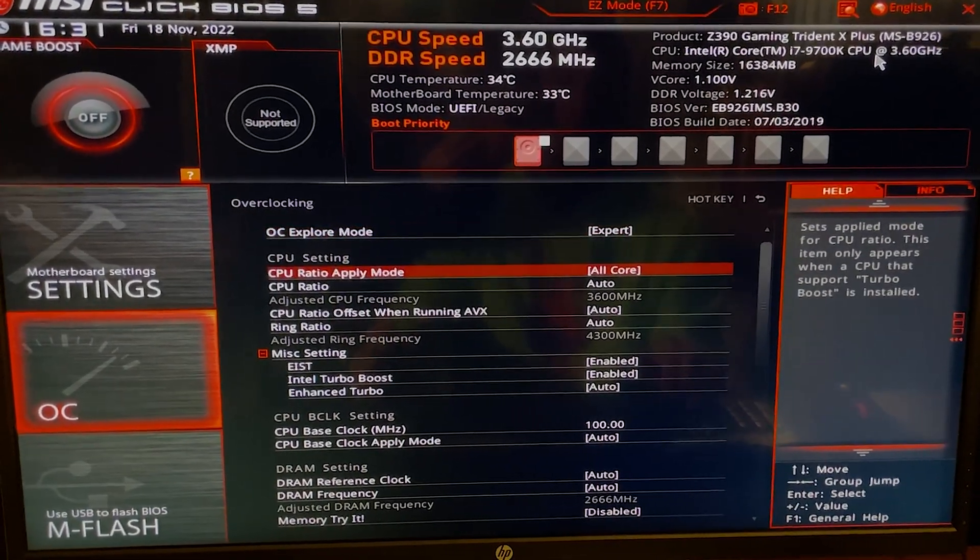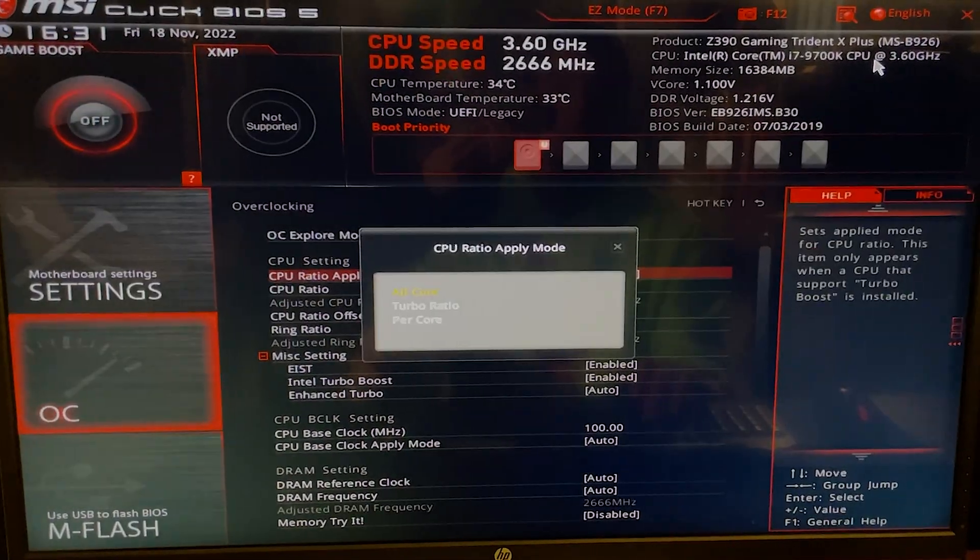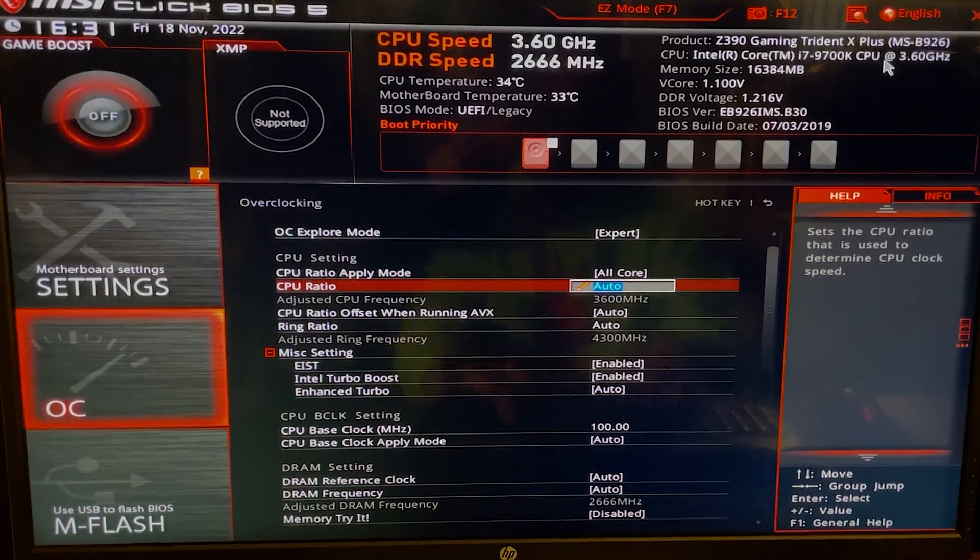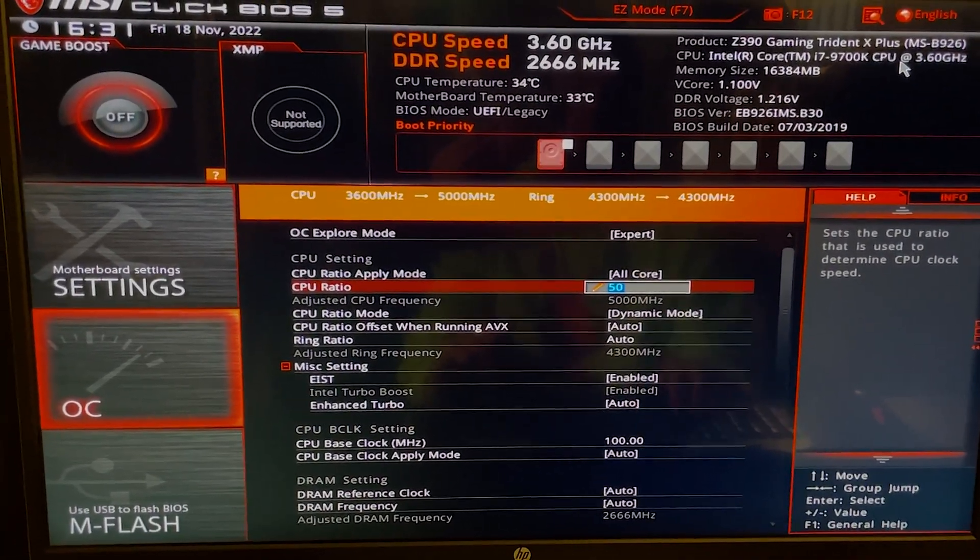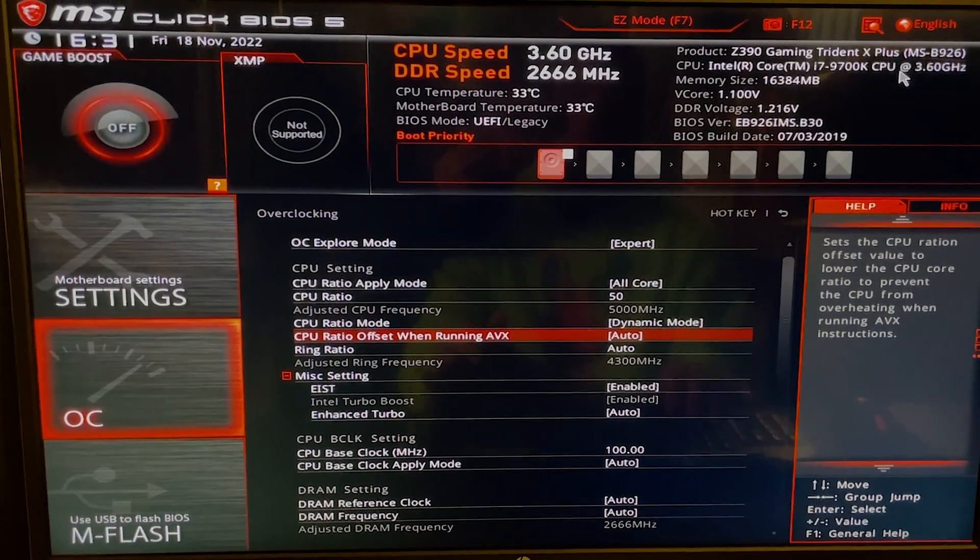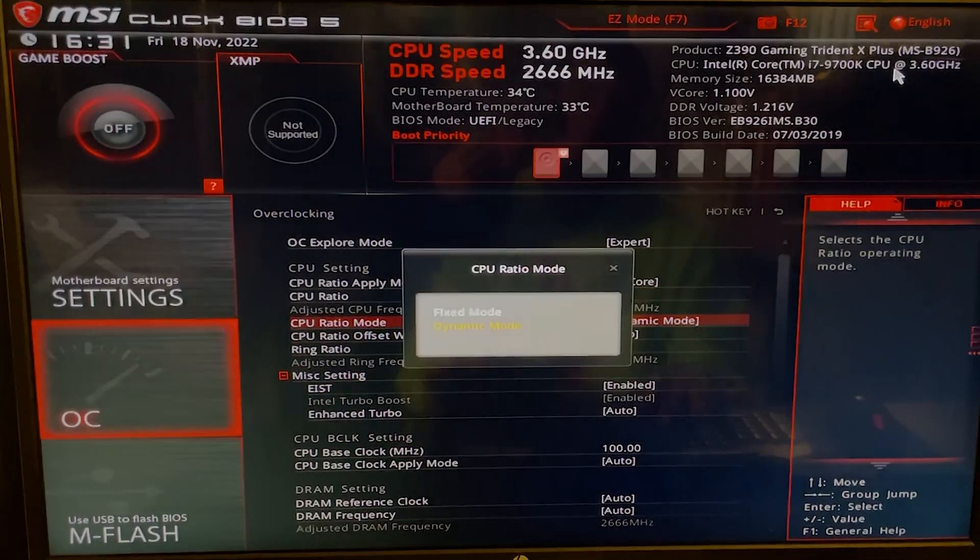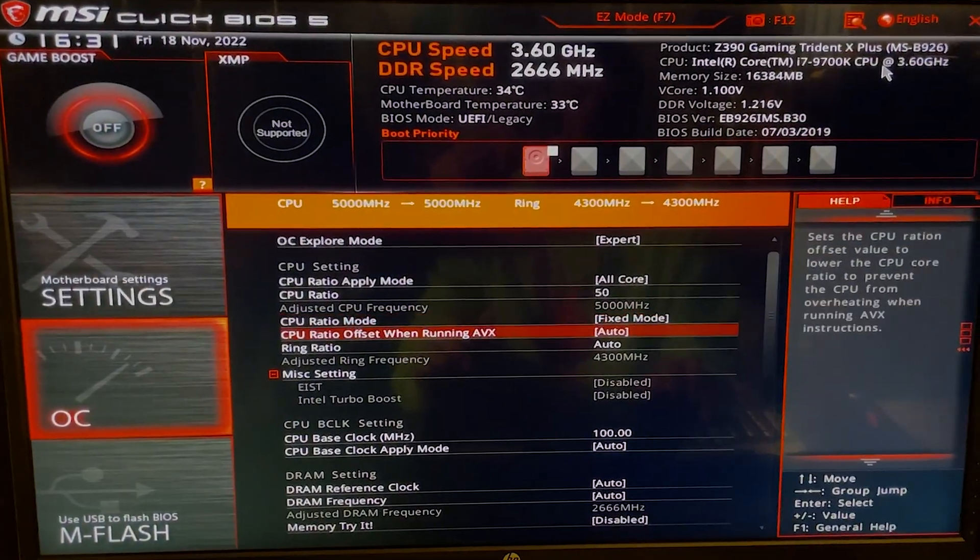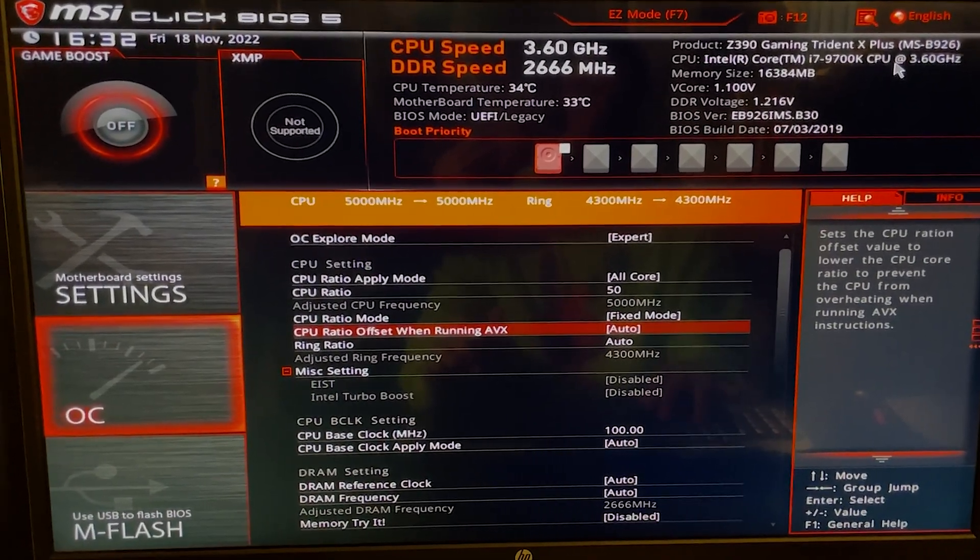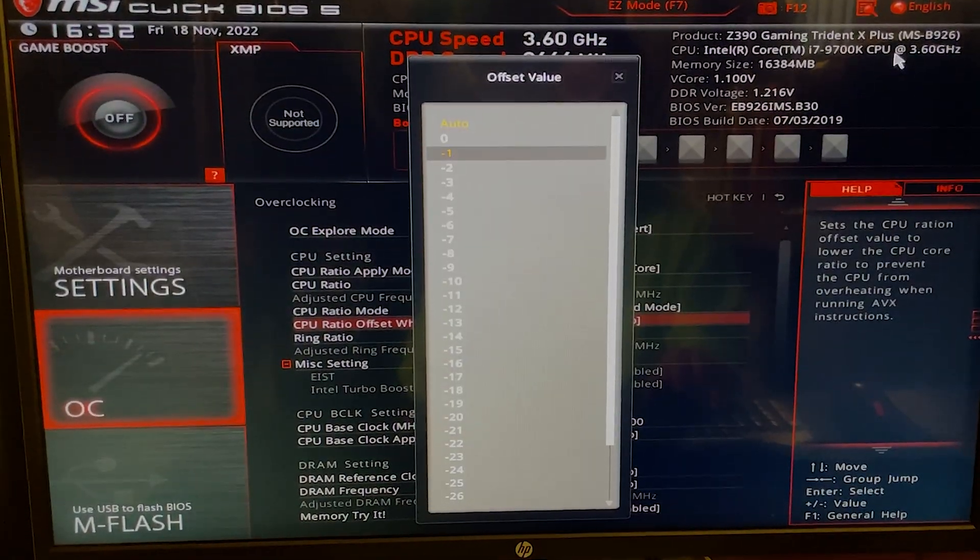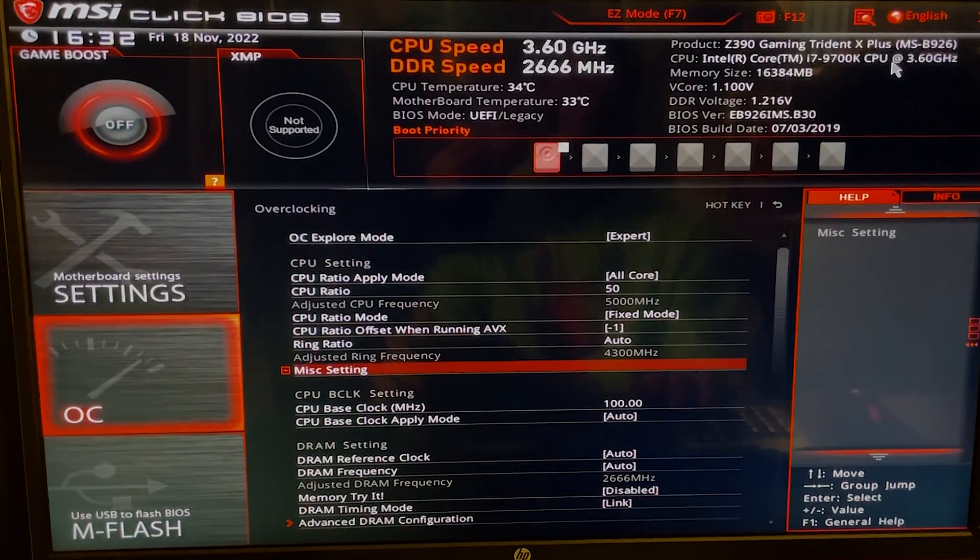So you want to go to CPU Ratio Apply Mode, set it to All Core, and then on CPU Ratio you hit 50 in order to reach 5 gigahertz. Now, under here on CPU Ratio mode, you want to set it to Fixed. And then on CPU Ratio Offset when running AVX, you want to hit minus one.